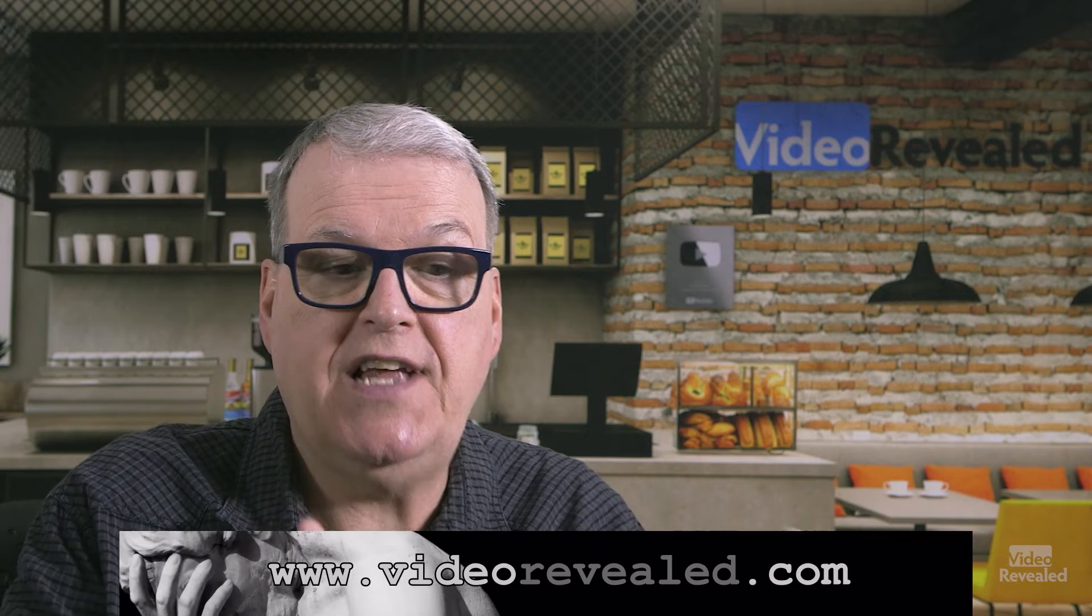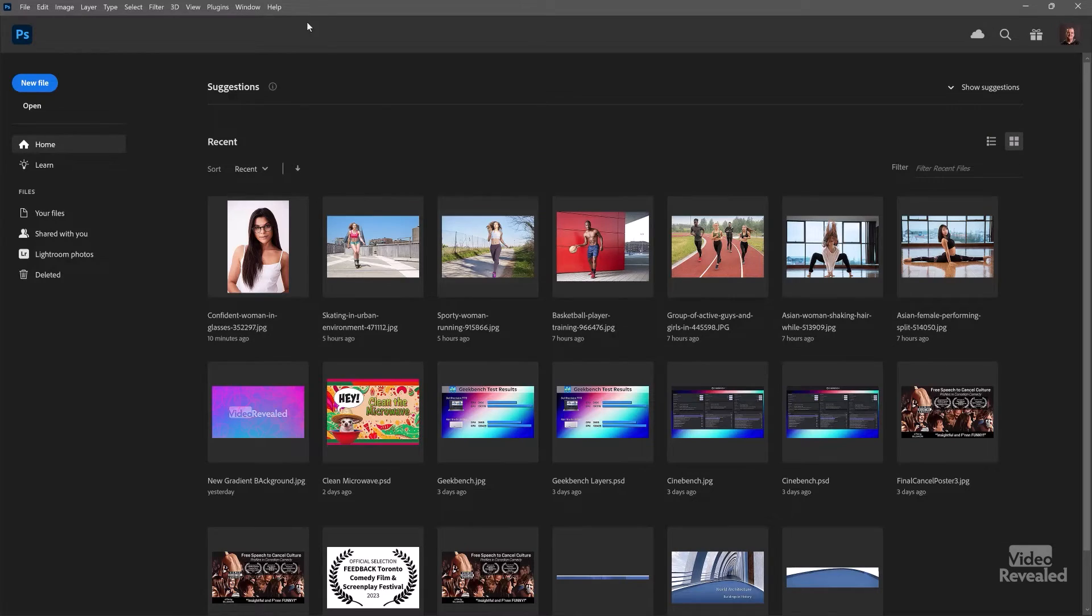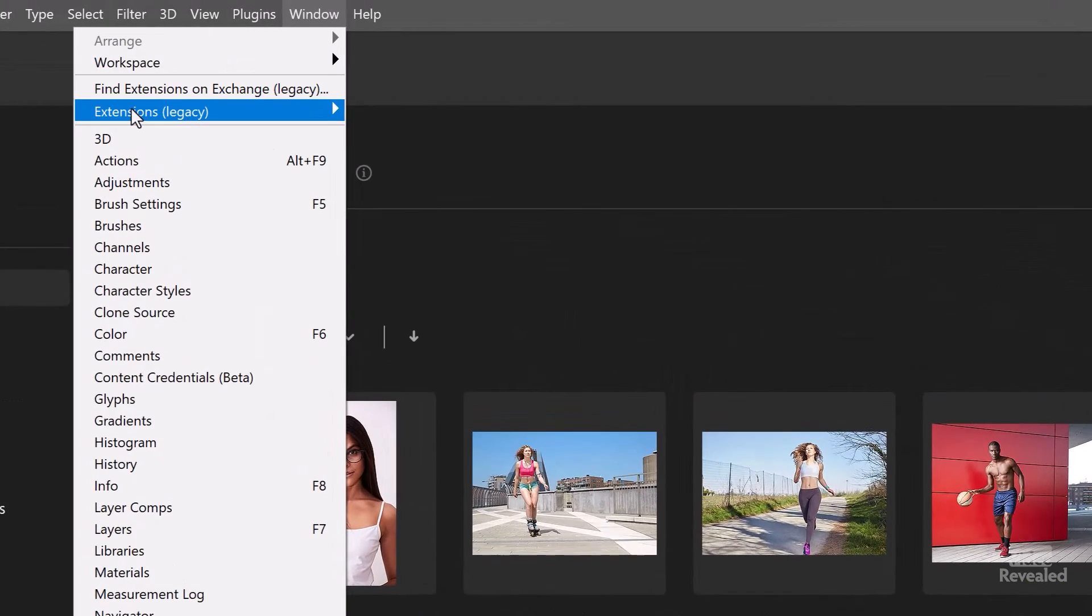So again, this points to any directory anywhere. And let's go to Photoshop. In Photoshop, it's in the Window Extensions Legacy.